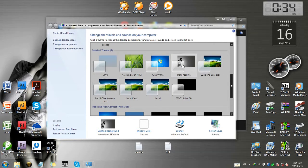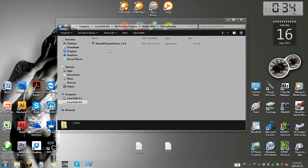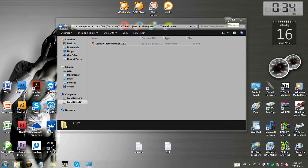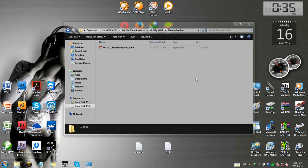This is the third-party theme. I am going to patch my machine. I will restart the machine. You can download the theme tool, and I will download it.